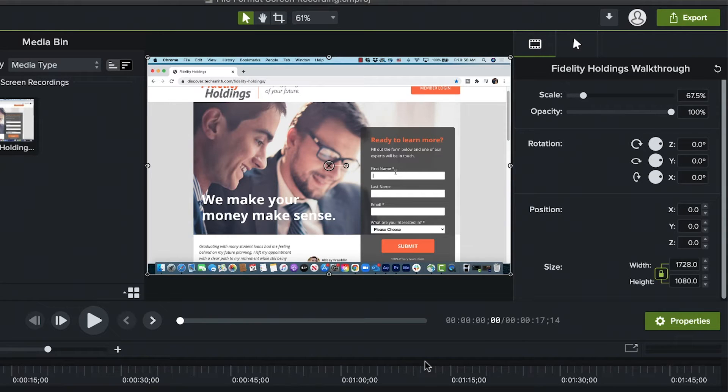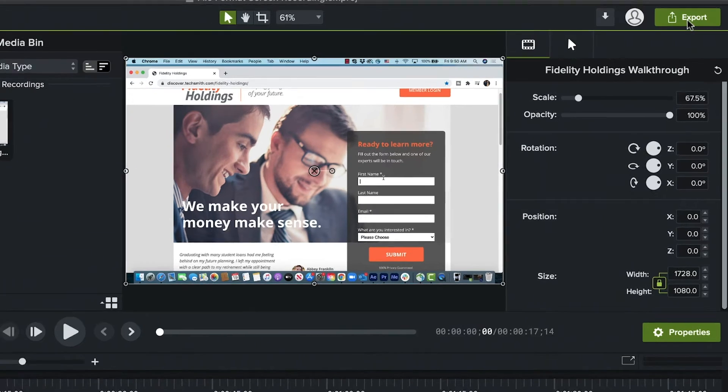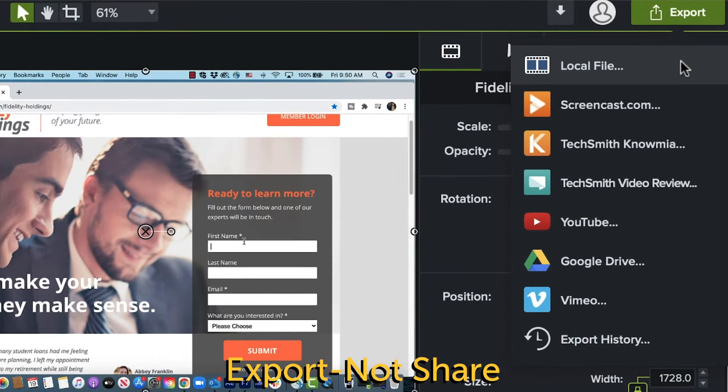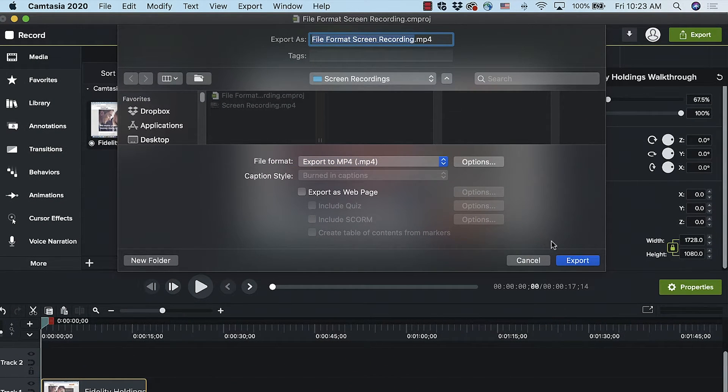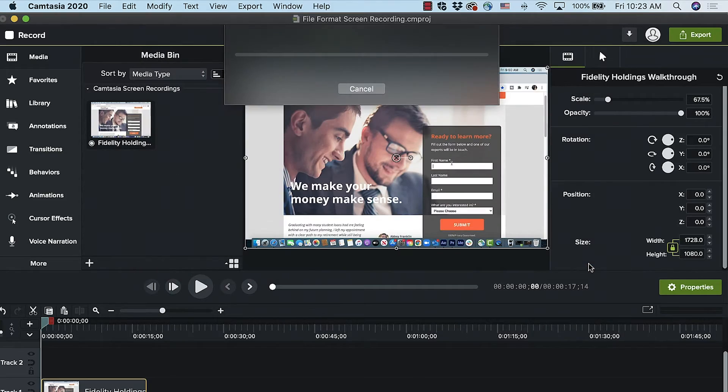Unless you're doing something really unique, MP4 will usually be the way to go. And if you're editing in Camtasia, it's as easy as selecting Share, then Local File, and then selecting MP4 from the drop-down. Follow the rest of the prompts and you are done. It's as easy as that — no more reason to fear the dreaded drop-down list of seemingly infinite file format options.